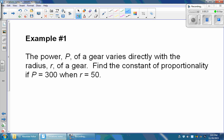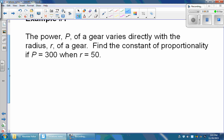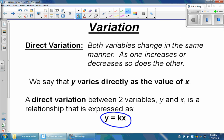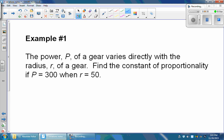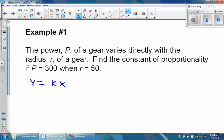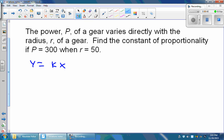Our first example says that the power p of a gear varies directly with the radius r of the gear. We're going to find the constant of proportionality if p equals 300 when r is equal to 350. The equation we're going to use is y is equal to k times x. In this question we don't have x's and y's, we have p's and r's. It says that p varies directly with r, so p is going to be equal to our k value multiplied by our r value.